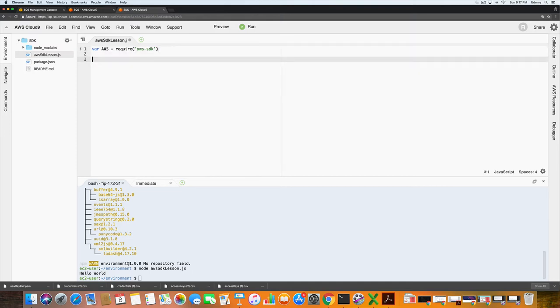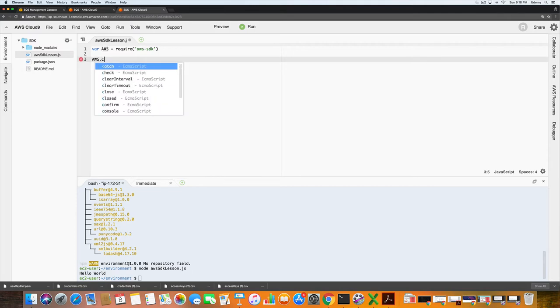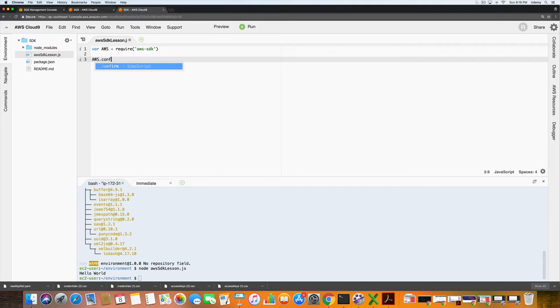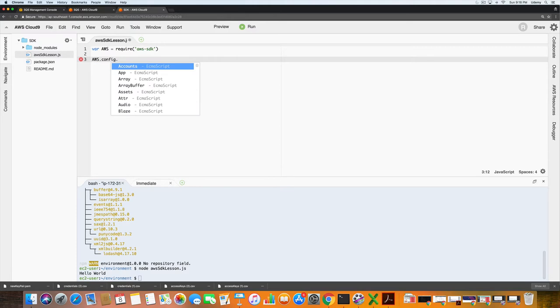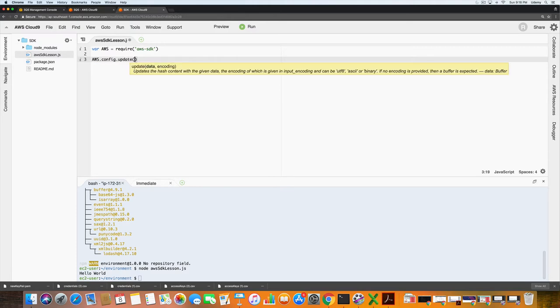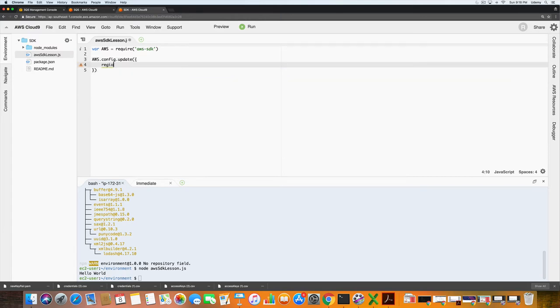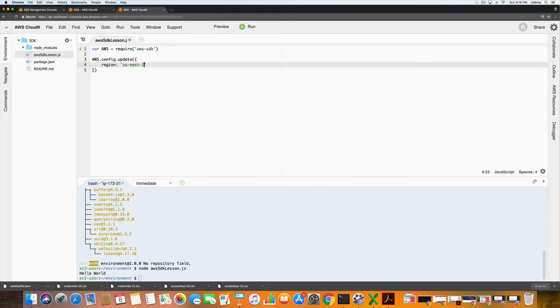Next thing we want to do is configure our region. To do that we type in aws.config.update and then we'll do region colon US East 2.